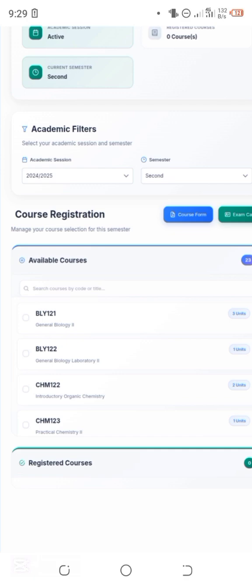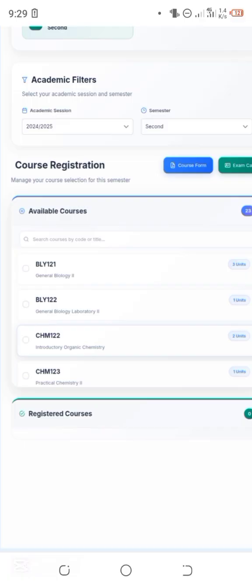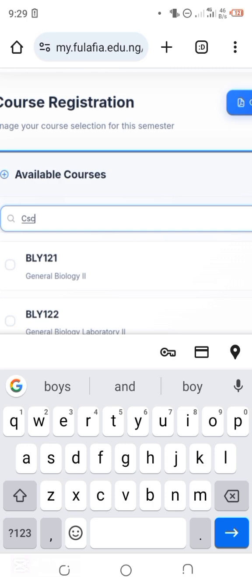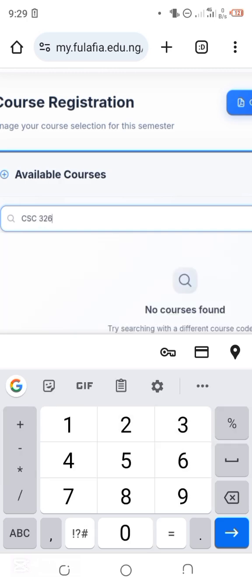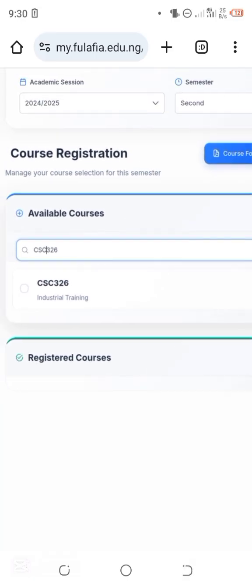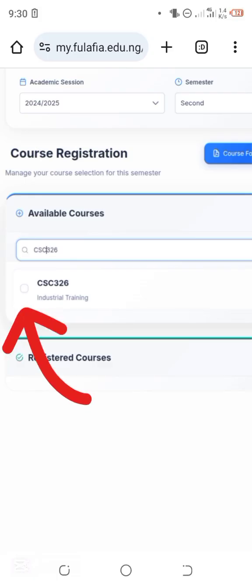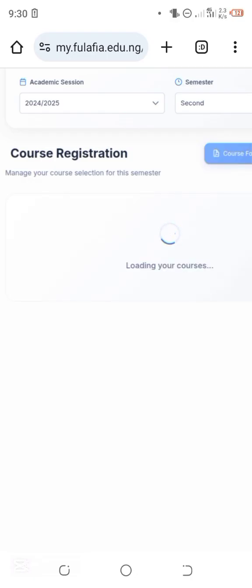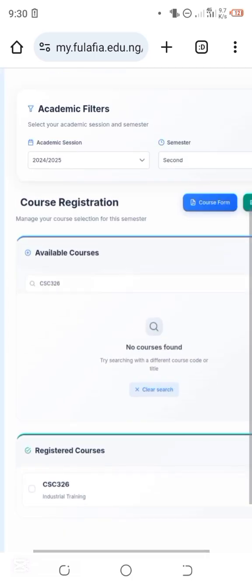Leave the courses you are not taking. The list shows all available courses in your department, not only the ones you are supposed to take. You can also search for a specific course. For instance, let me search for CSC 326. CSC 326 appears in the list. To register the course, click on the white checkbox next to it. It says it's loading and registering the course right away, and it shows the course has been registered.